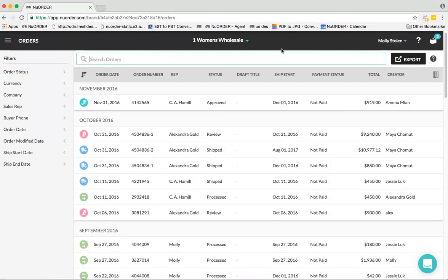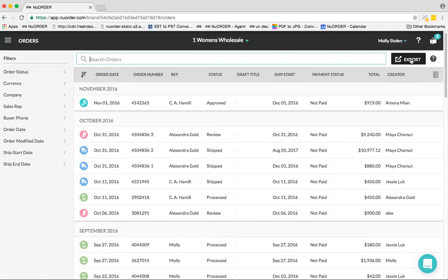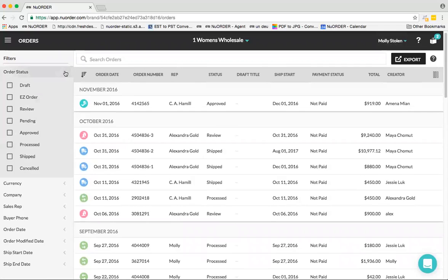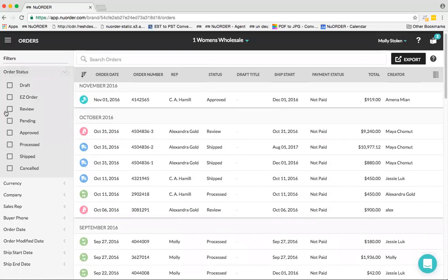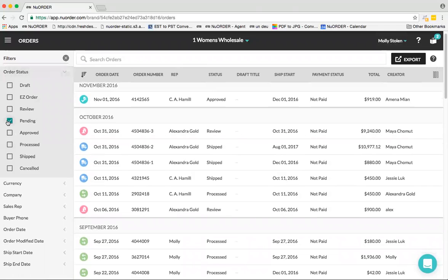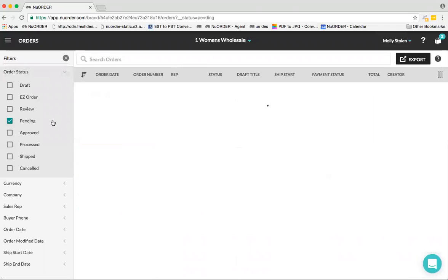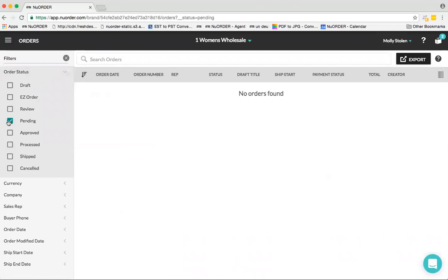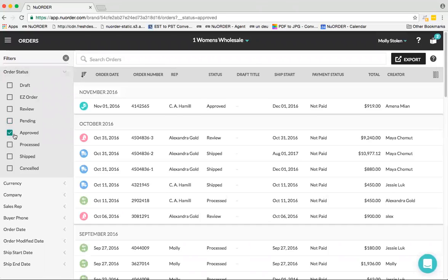Now over to the right, you have your Export button. For an example of a use case here, if I wanted to select my Pending status... no orders found, okay, let's try Approved.